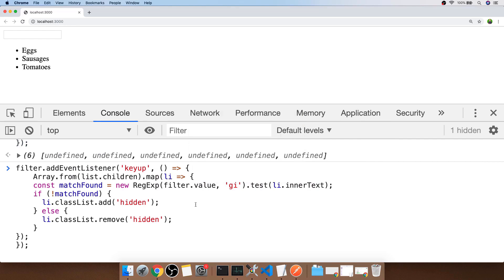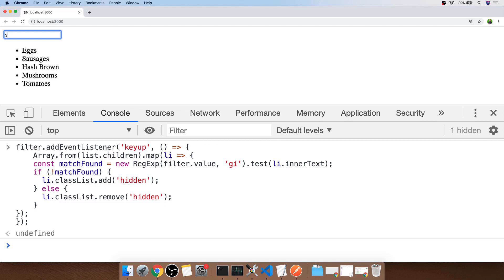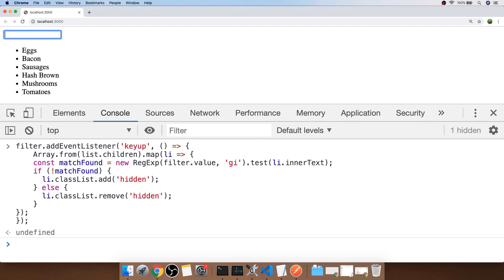This time instead of using the literal value of E in the regular expression, I'm going to take out the filter.value which will be the text that the user has typed into the input box. So let's give that a go now. Typing SA gives us just sausages. The letter S matches most of the items in the list. And then providing a blank string takes us back to the original list that we had.